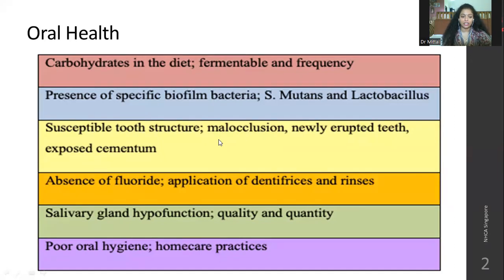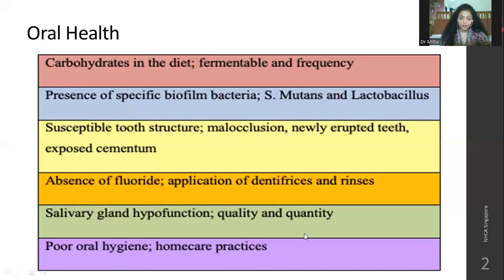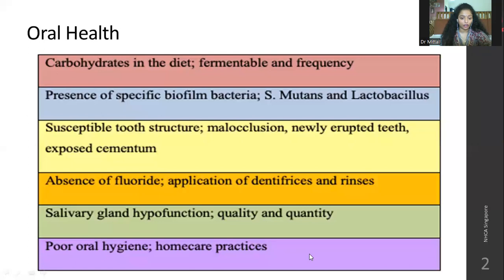Absence of fluoride in your drinking water and rinses could lead to fluorine deficiency and bad oral hygiene. Salivary gland hypofunction — not being able to secrete adequate saliva in terms of quality and quantity — is also a factor. Poor oral hygiene, not brushing teeth twice a day, not clearing the tongue or rinsing your mouth after food — these are home care practices.